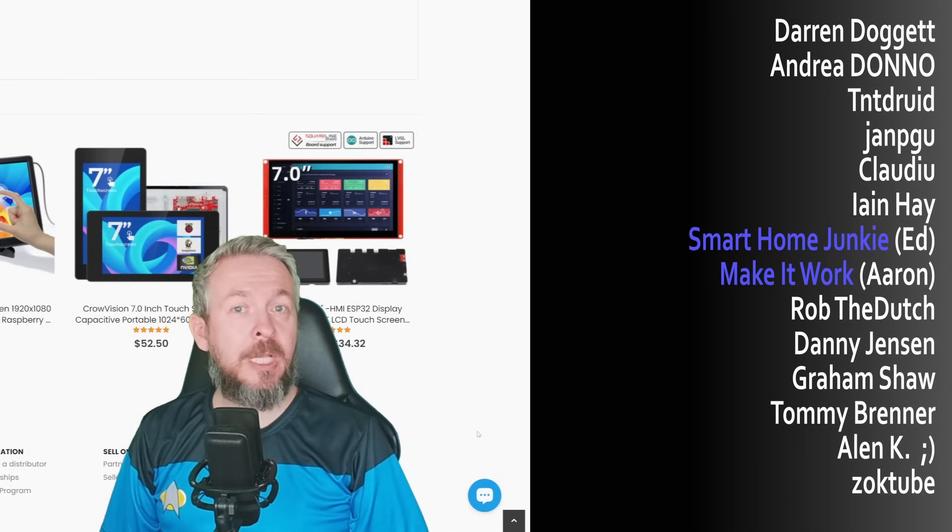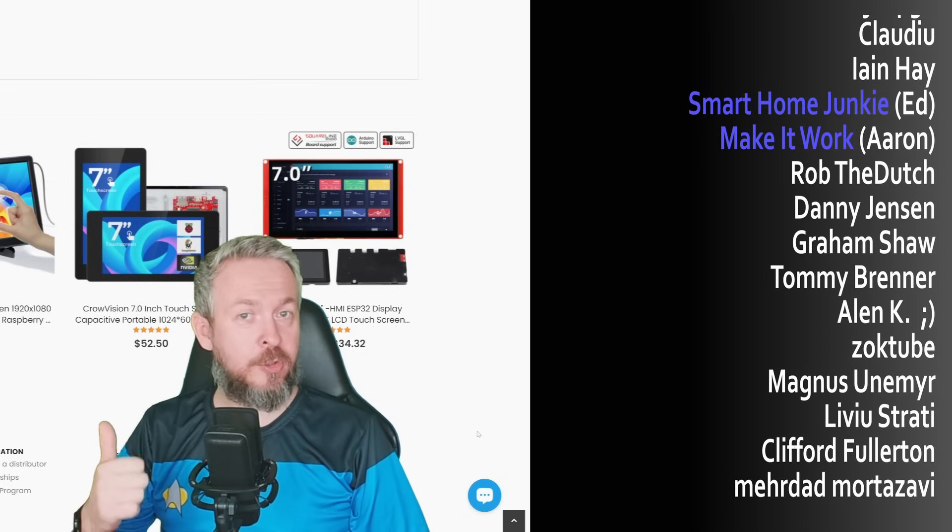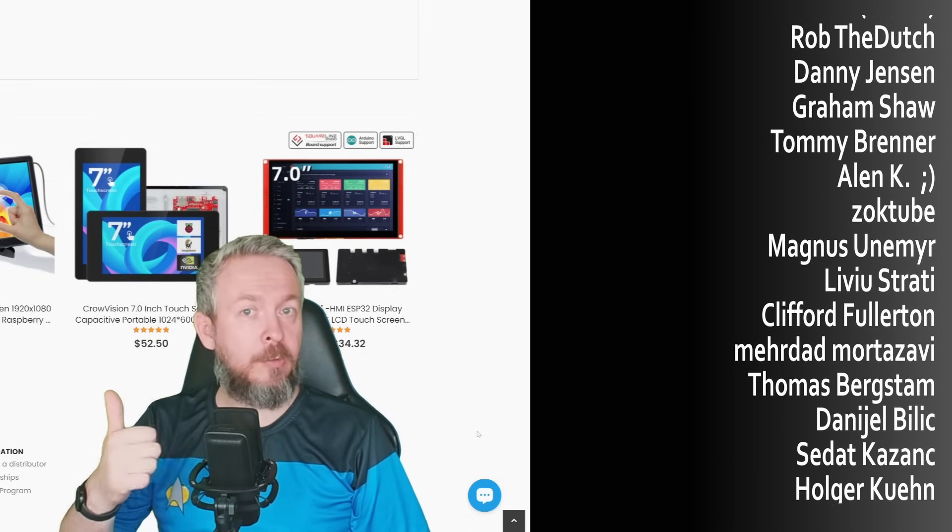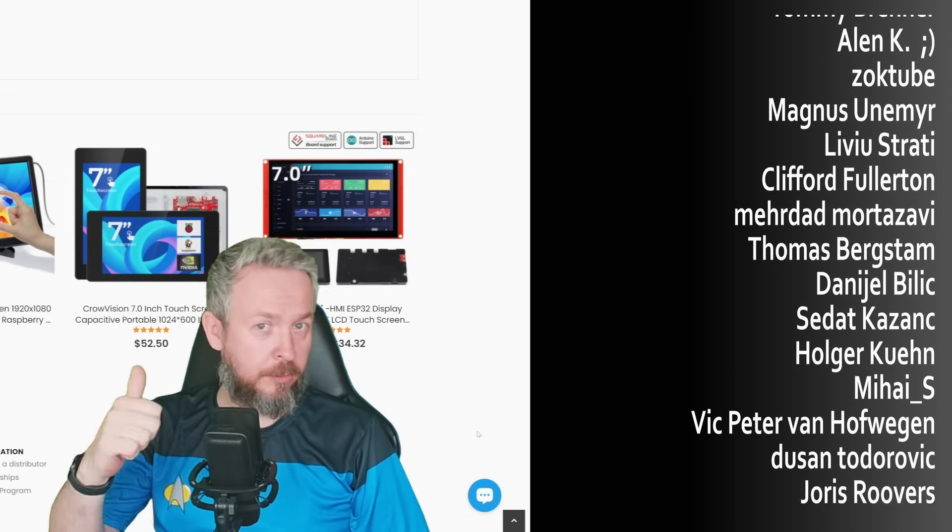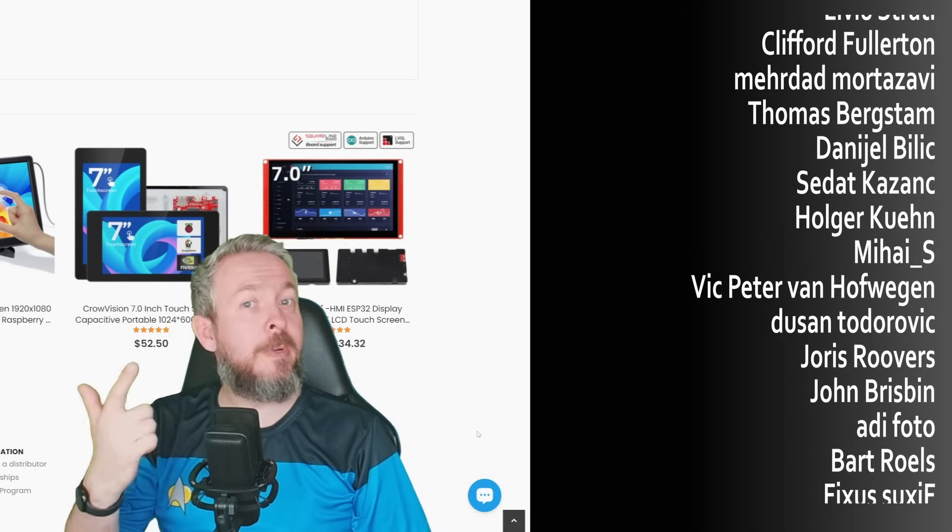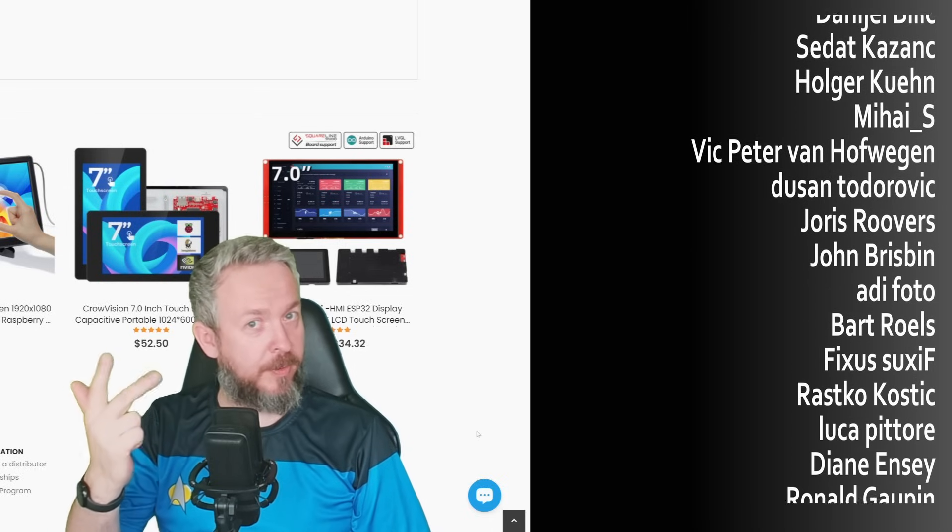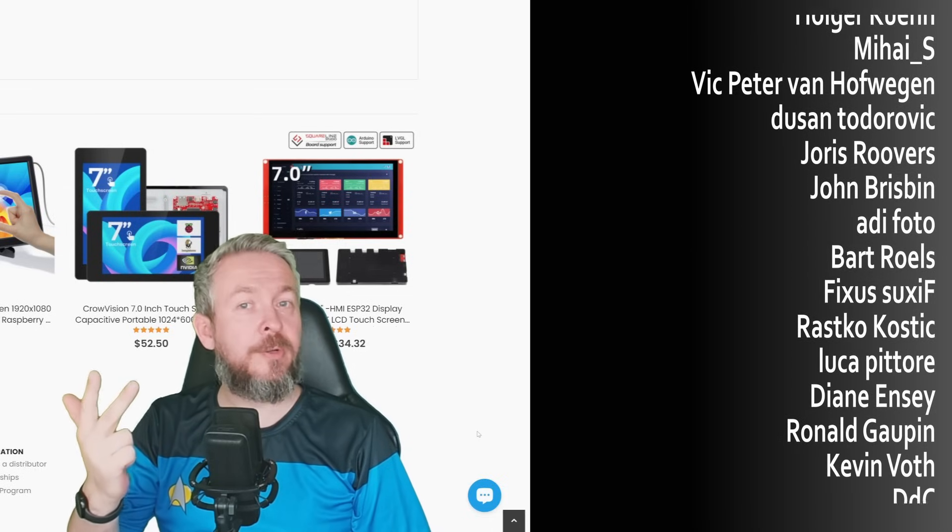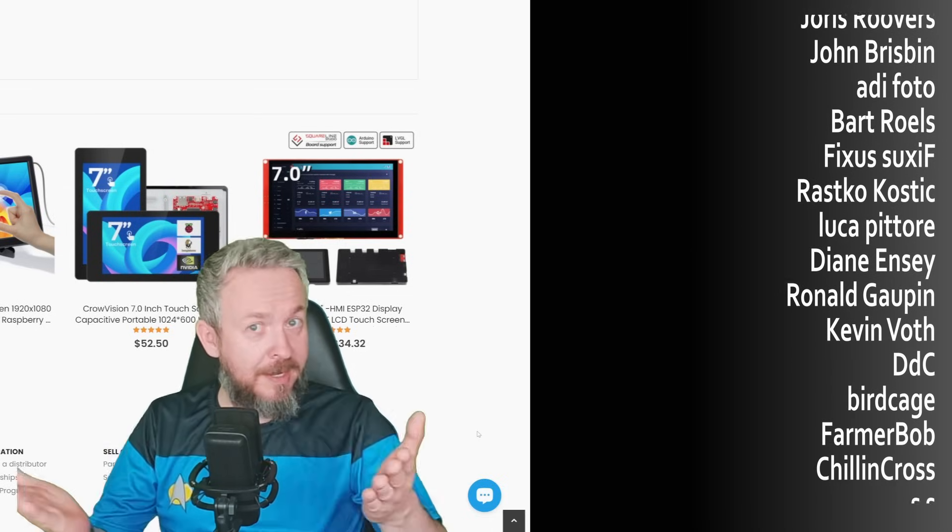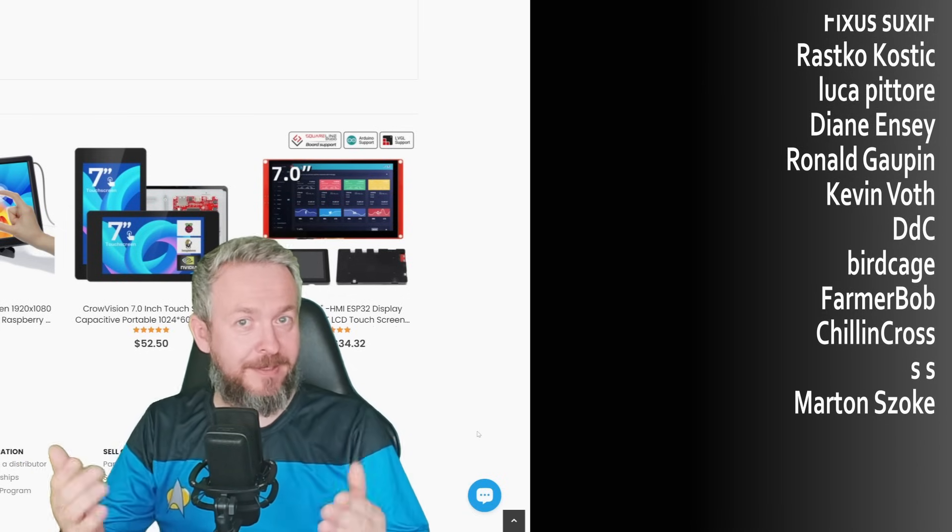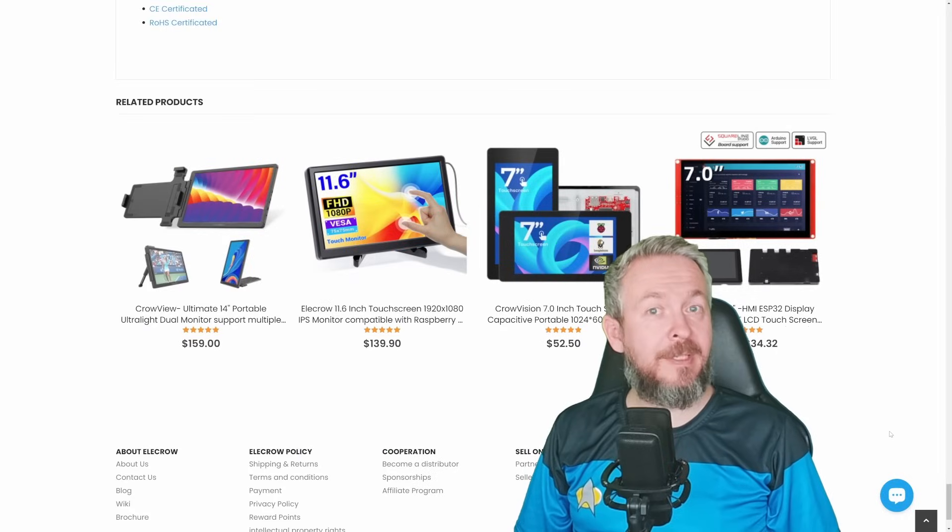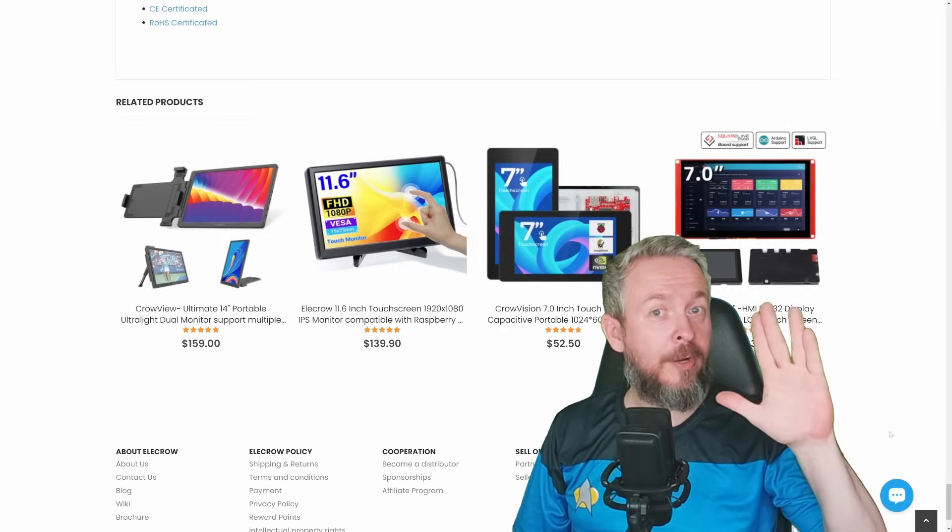If you want to support the channel, you can do it by clicking the join button down below and becoming a YouTube channel member for only 2 euros or 2 dollars per month. You can go to my merchandise store and get something there. Or you can always send me super thanks, and I will be super thankful for that. I will be seeing you next time. Until then, bye bye and live long and prosper.